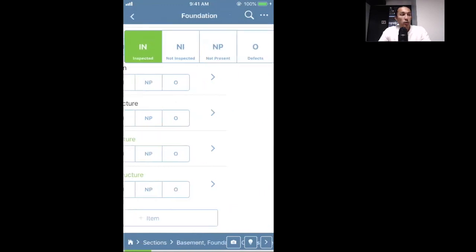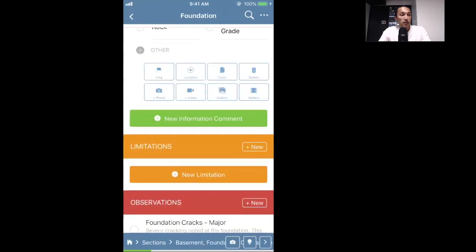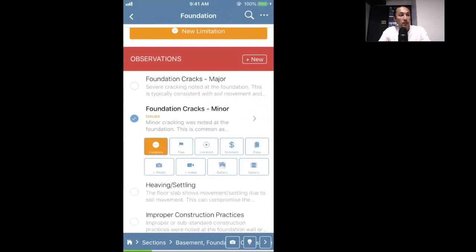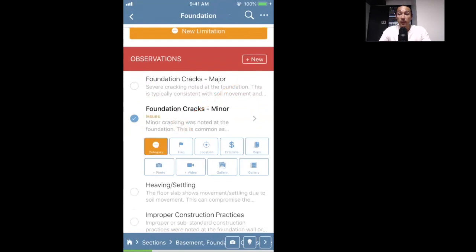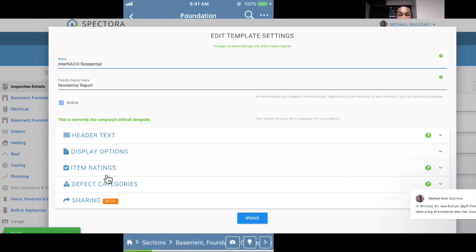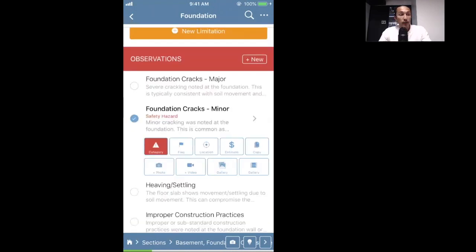Now we'll go into Foundation and select Defects, then scroll down and actually select a defect — we'll say minor cracks. I'm tapping the first button to notate the severity level you want to assign to this defect. You can select and customize this in your template settings; it defines which category it shows up in on the final report. We'll call this a minor crack.